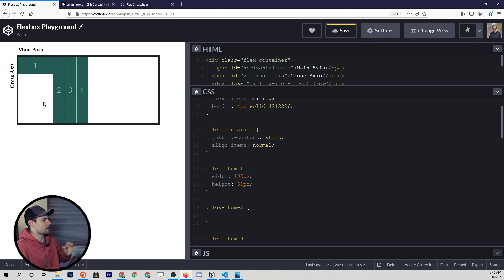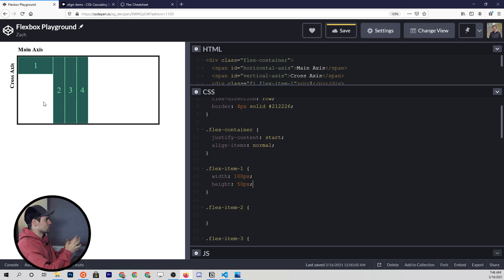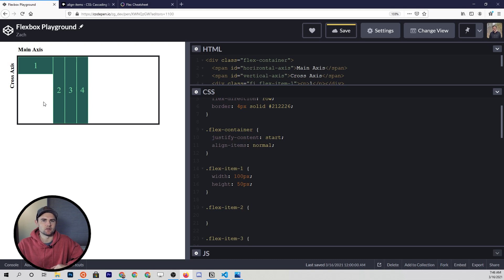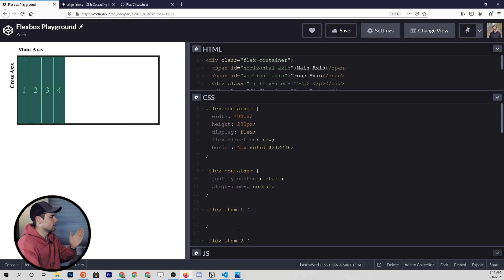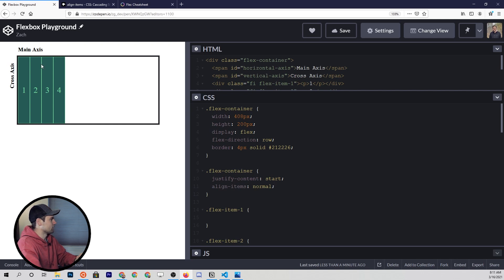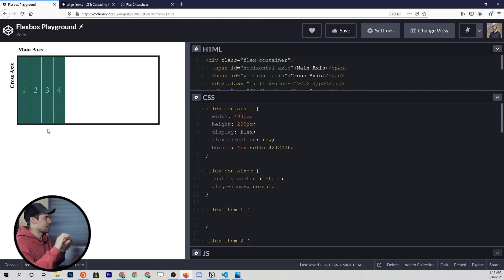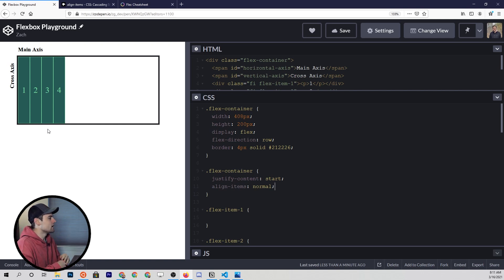So if you put explicit width and height properties on your flex items, by default they're going to get those, so long as there's no overflow within the flex container or you've set different properties. The flex items here don't have explicit width or height properties. Therefore the default height a flex item gets is going to be the total size of the cross axis — in this case, the main axis is row and the cross is column, so the total height of that column is going to be the natural height.